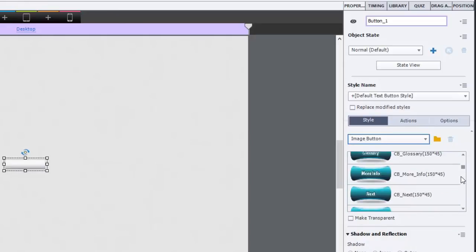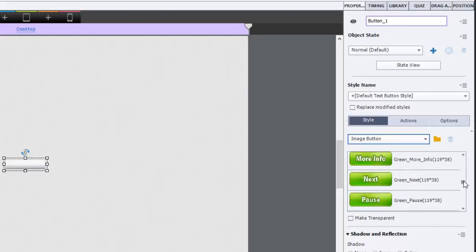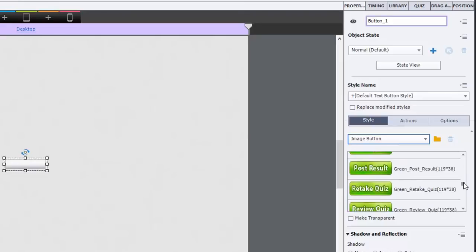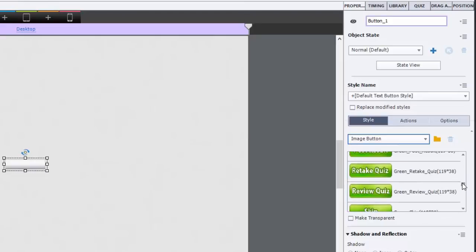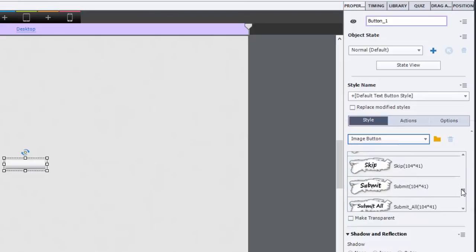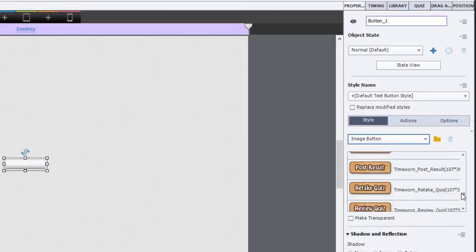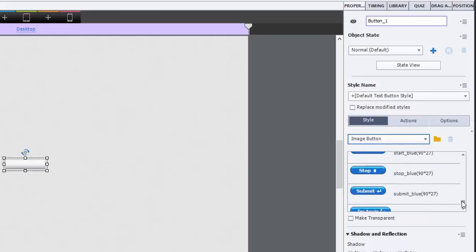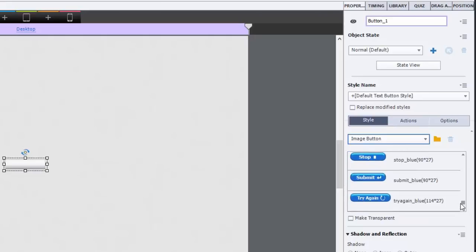Now there's a whole bunch that are built into Adobe Captivate. So if you don't want to go through the trouble of messing around with Photoshop like I just did, you can just choose something that's built in. There's tons here. There's play, next, back, retake, quiz, all this stuff. All kinds of crazy buttons for you to choose from.